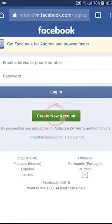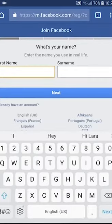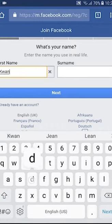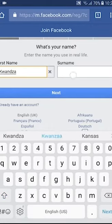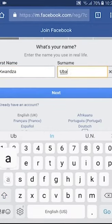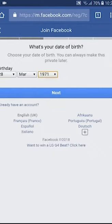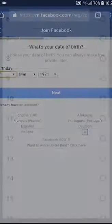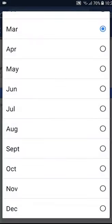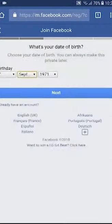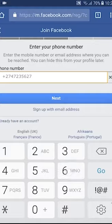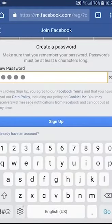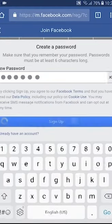The next step now to make your Facebook account so your people go fit find you. You go put your name, they date wey dem born you, your phone number, whether you be man or woman and you go find one word wey you go remember take lock on.